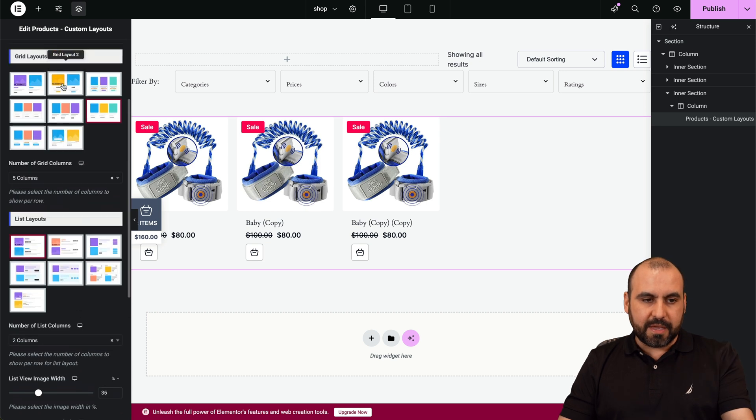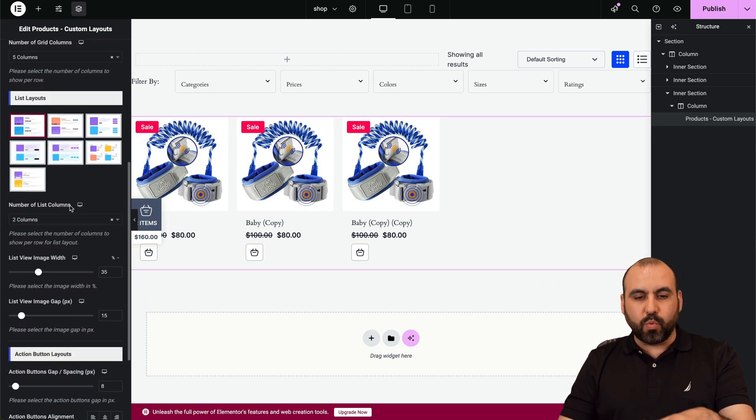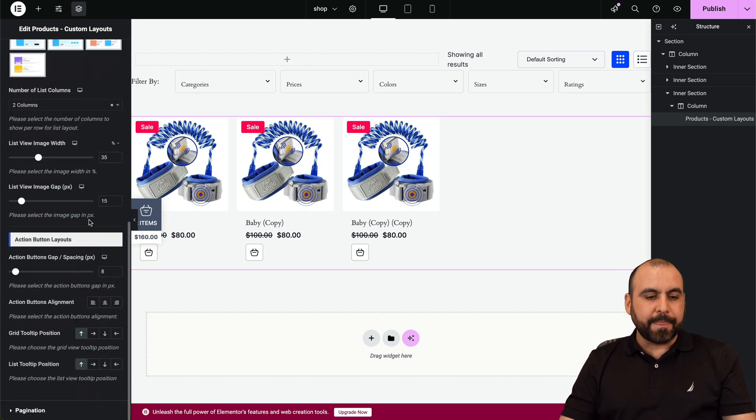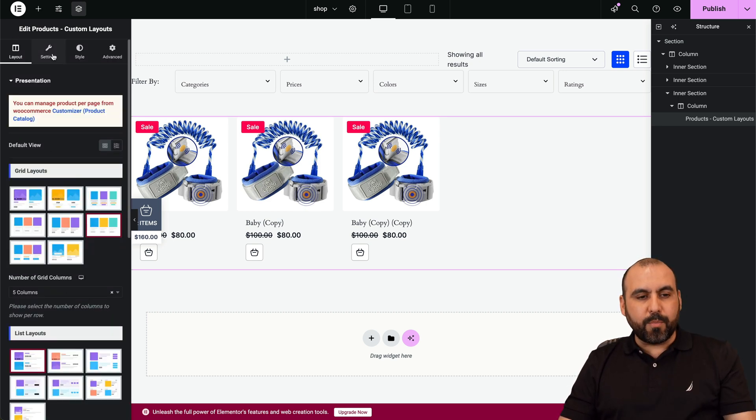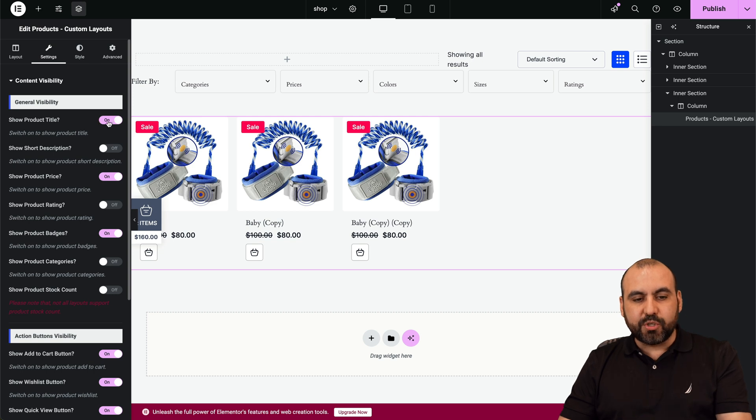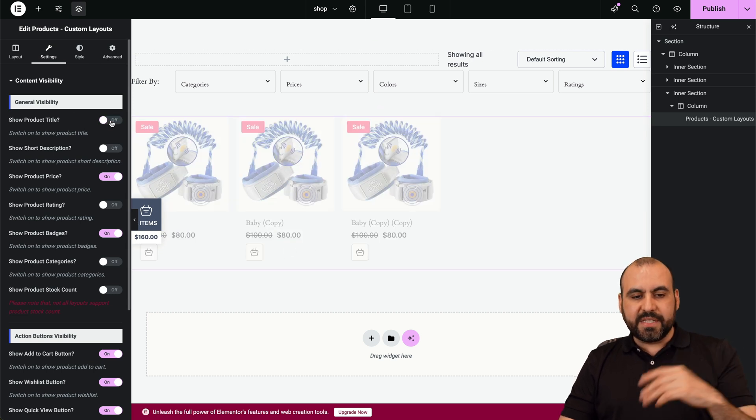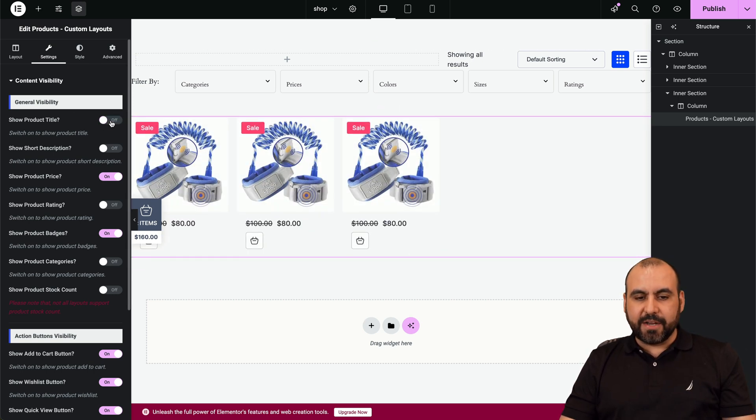Now there's also list layouts. In this case, this is not a list layout—we're using the grid layout, so those options won't apply. Now over here on the top we have settings.